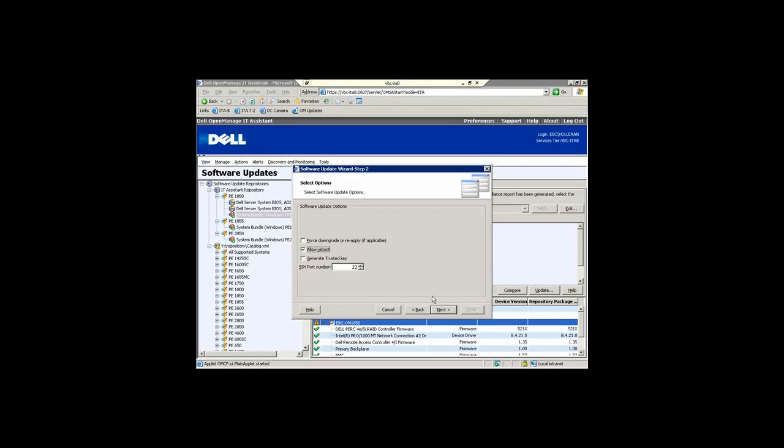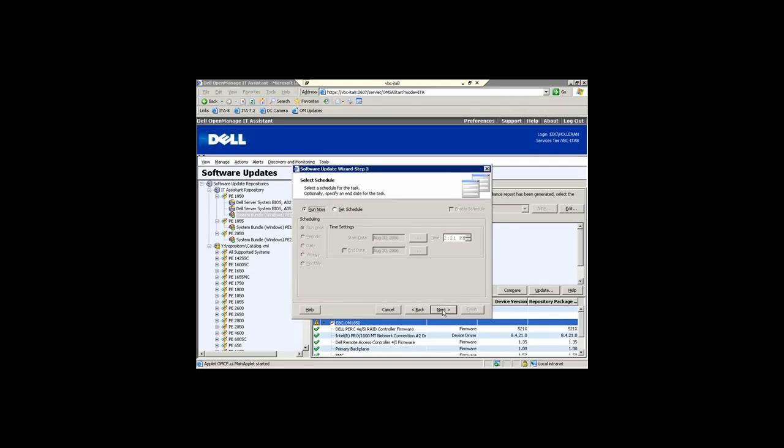In a BIOS environment you obviously have to go through the reboot process. For Linux servers we create a trust key and an SSH port to be able to communicate over.